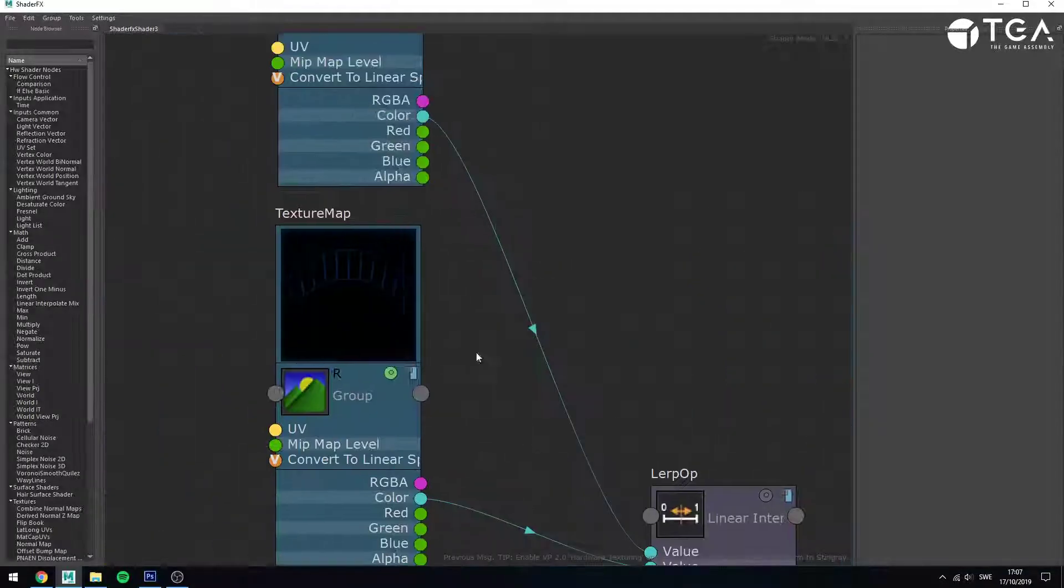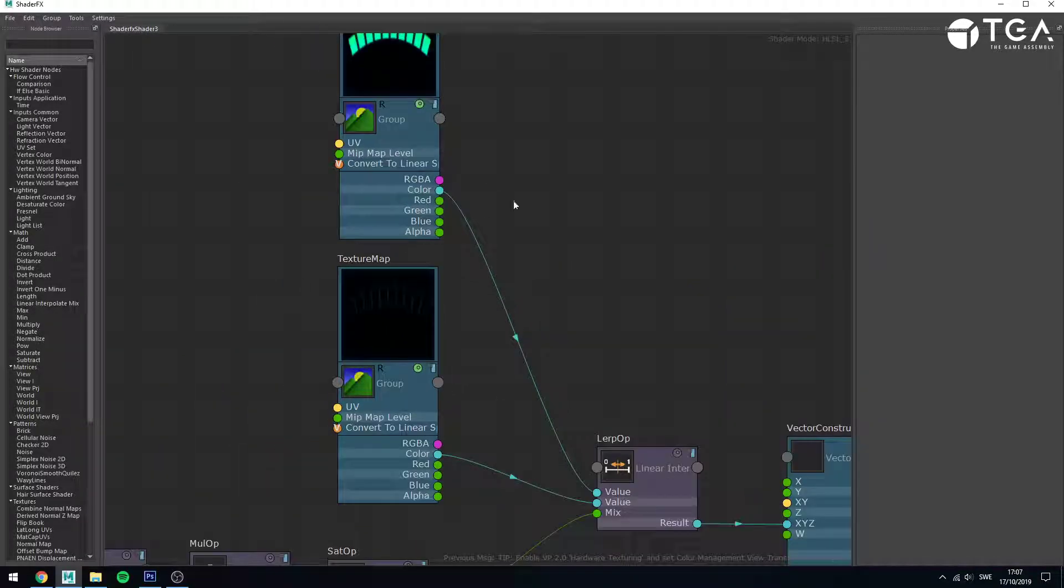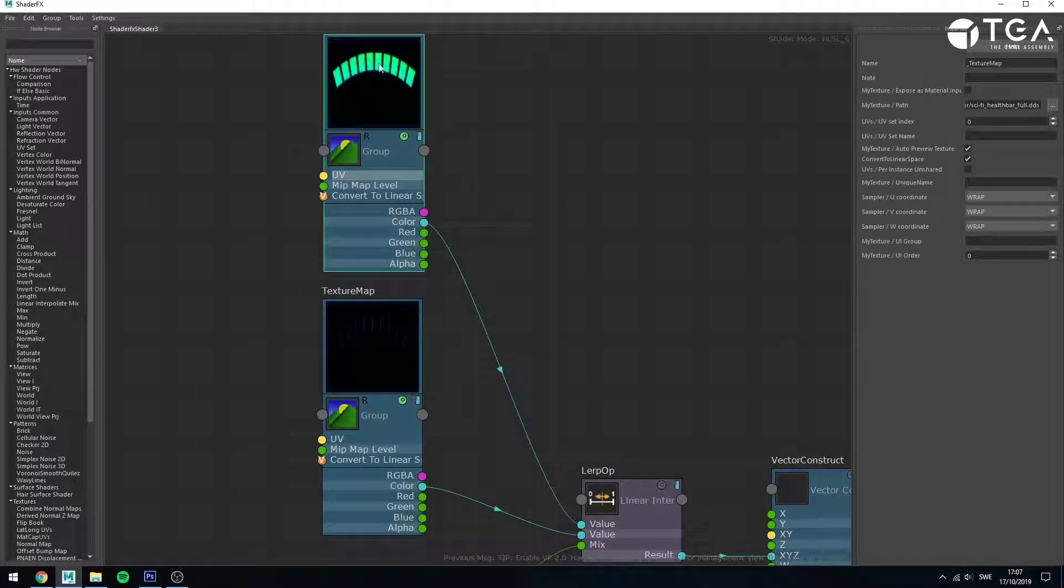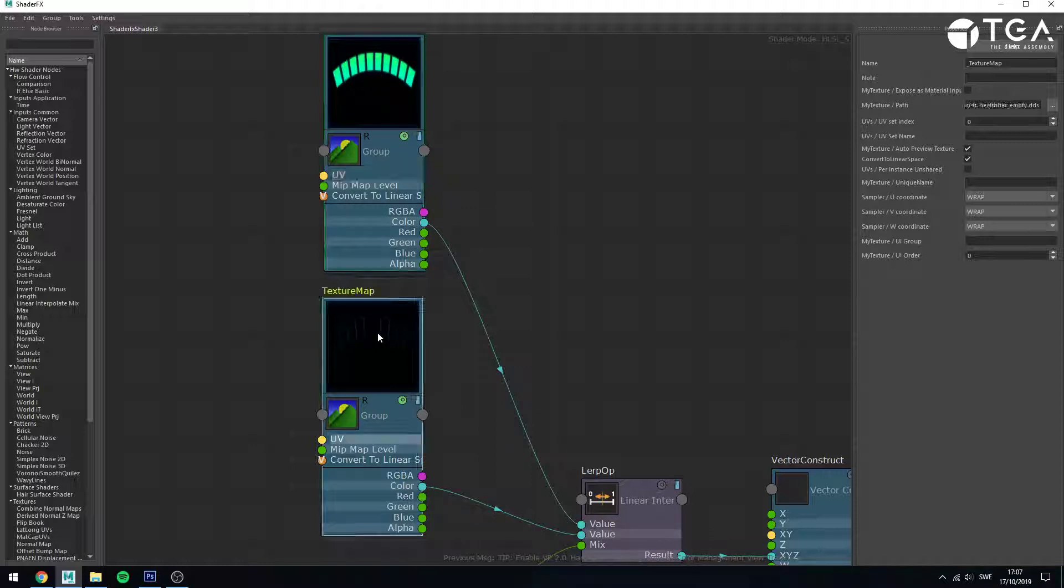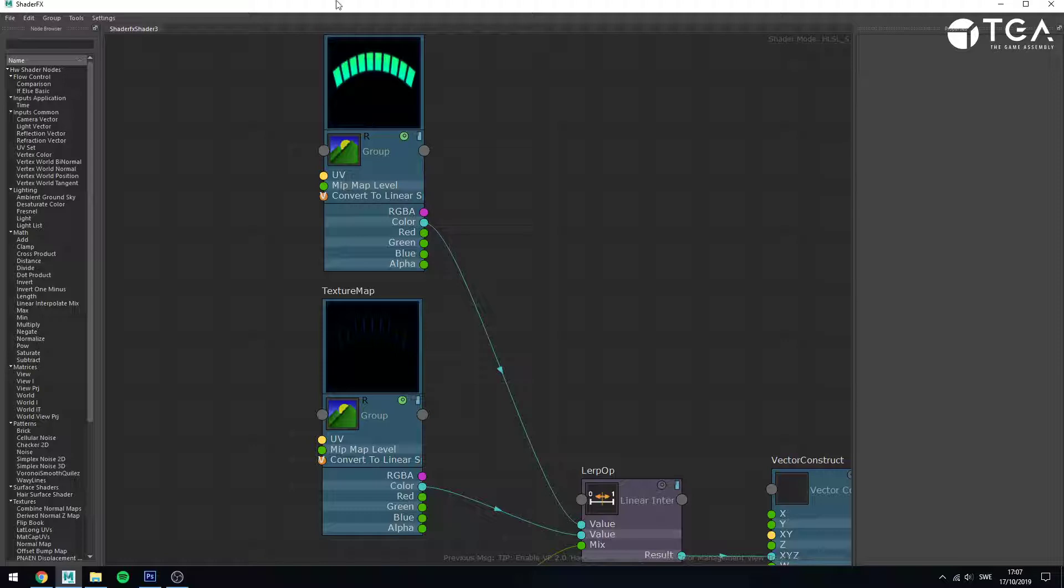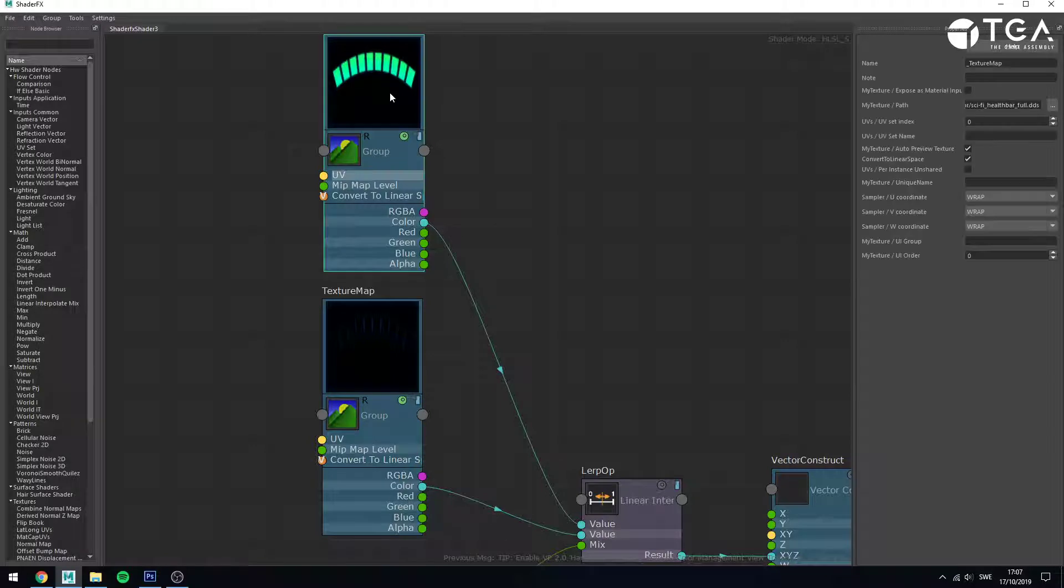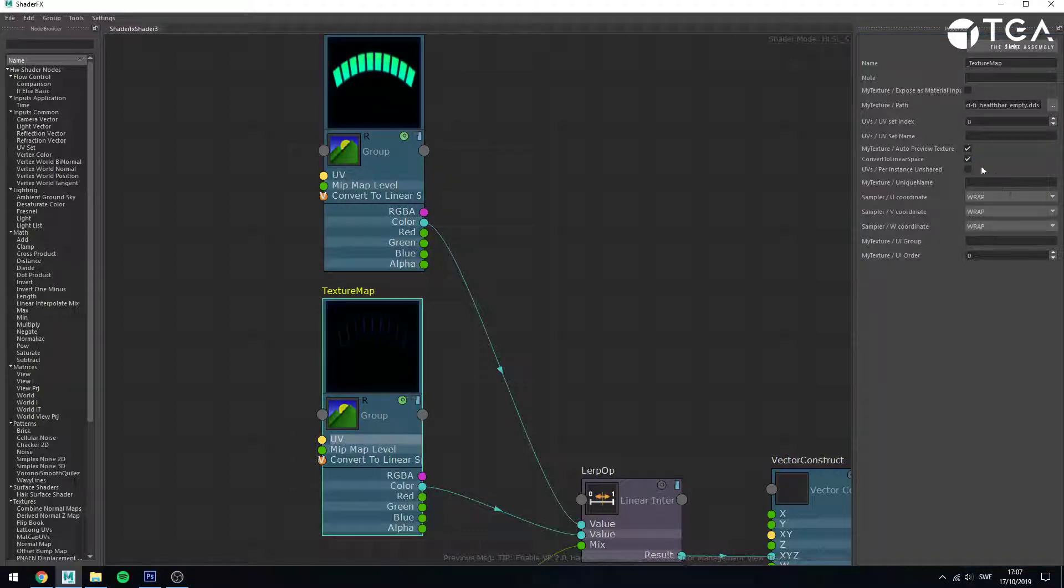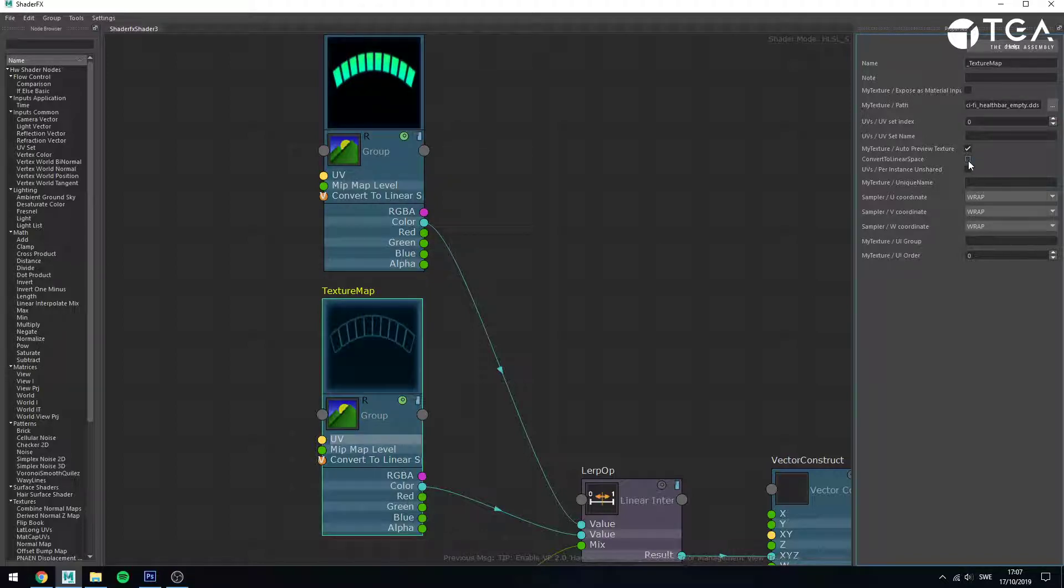The way I've got this set up is I've got my filled health bar here in the first value and my empty one in the second value. I've also recorded another video in this series called Linear Workflow in ShaderFX. But since these are actually color textures, I've gone ahead and checked these to convert to linear space. So you can see that's your empty and the full one.